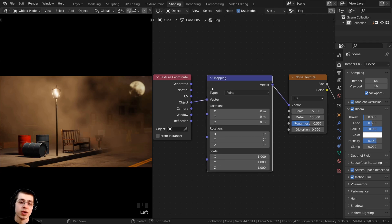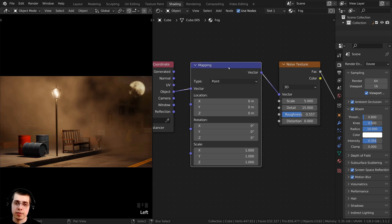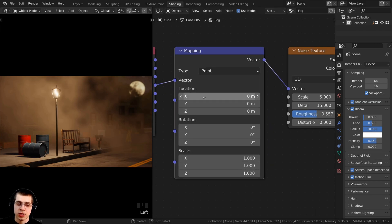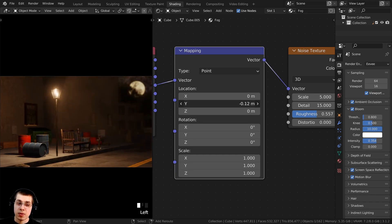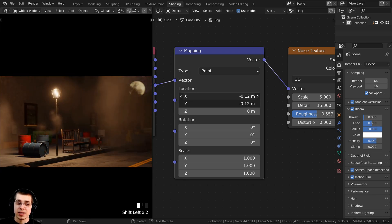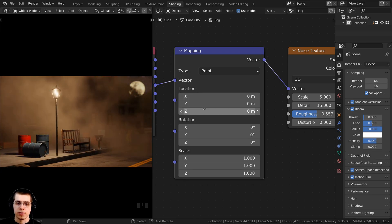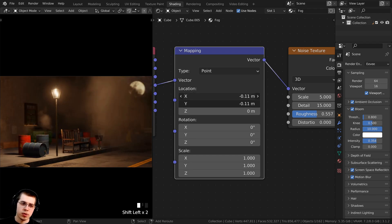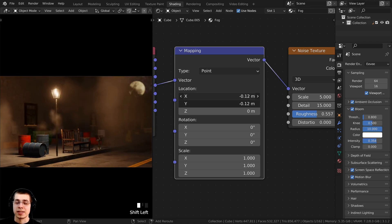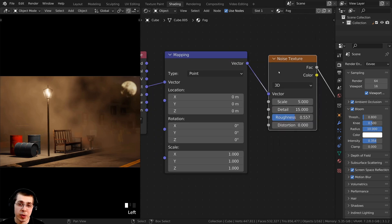But if you want to animate the fog, there are two main values that are really effective. One is the location — if you want to simulate wind in your animation, you could animate either the y or x values, or both at the same time, to move the fog back and forth. You could also move it up and down on the z value, but wind would typically move along the ground.